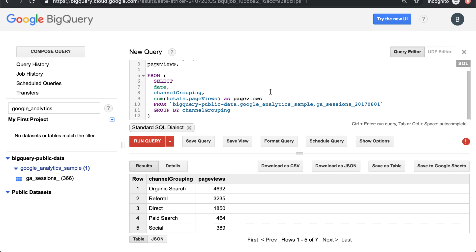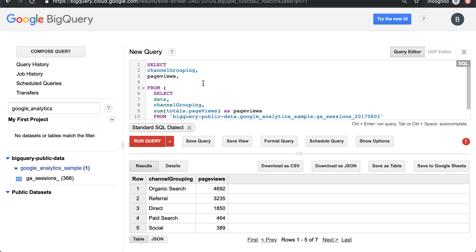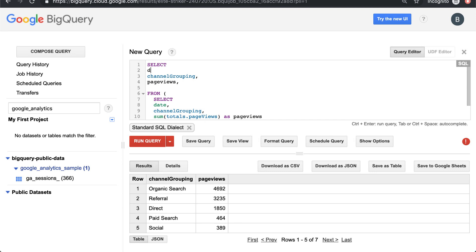Let's also add date in here — even though we have one date, it's just good practice. So we want to select date, channel, page views, and then we want the total page views, which is the sum of page views over the window. You can see what this window function does — you can basically type sum of some metric. I'll link to the list of supported functions, but you could pull max or average, and we'll go through a few of them. There are a bunch of different math functions you could run.